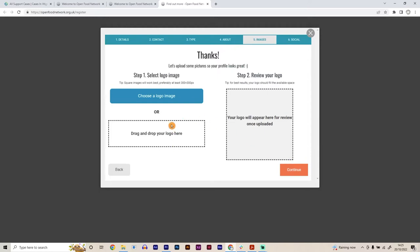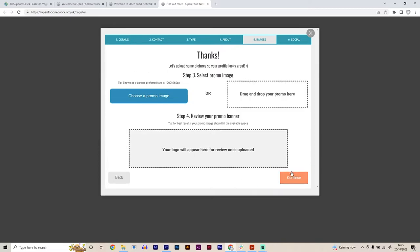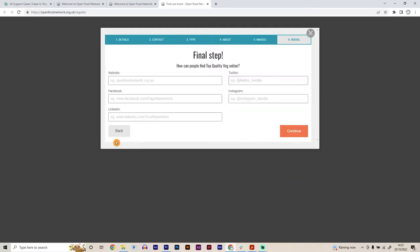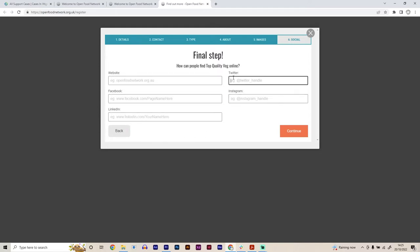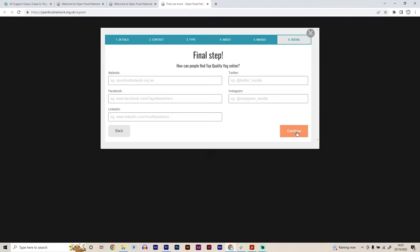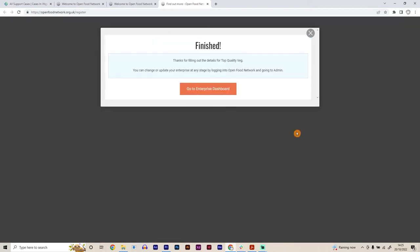We can also upload our logo if we have one for our shop or one that we have created for our produce and you can simply just drag and drop into it. And you can also select a promo image as well. So that might be a photo of the team that you have involved or you as the farmer as well. And once you've done that, and then also you can put your website, if you have your own website as well, a link to that, to your Facebook account, LinkedIn, Twitter and Instagram accounts as well. And these come up as little social media icons on your shop front page. Great. So we're all signed up and we can now go to the enterprise dashboard.